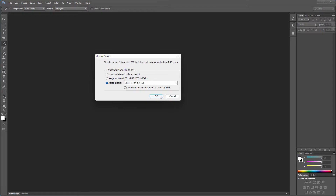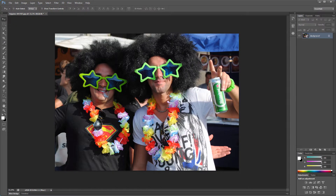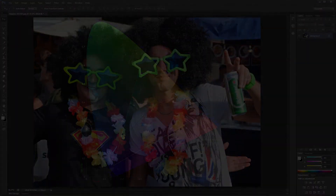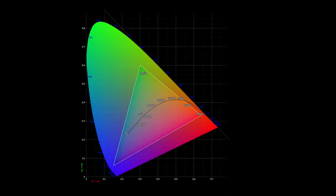Normally, when there is no profile attached to an image — and almost no downloaded image from the internet will have an attached profile — the image is sRGB. So let's see whether this image is indeed sRGB. The colors of the image look great. Below, we can see that we are viewing the image as an sRGB image. sRGB was created by Microsoft and HP in 1996.